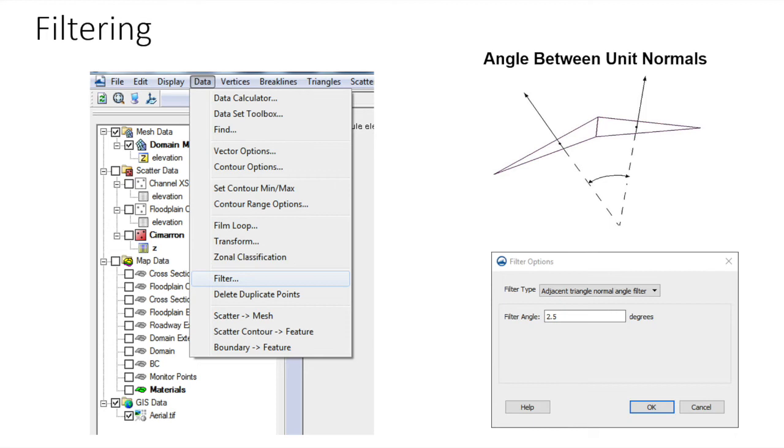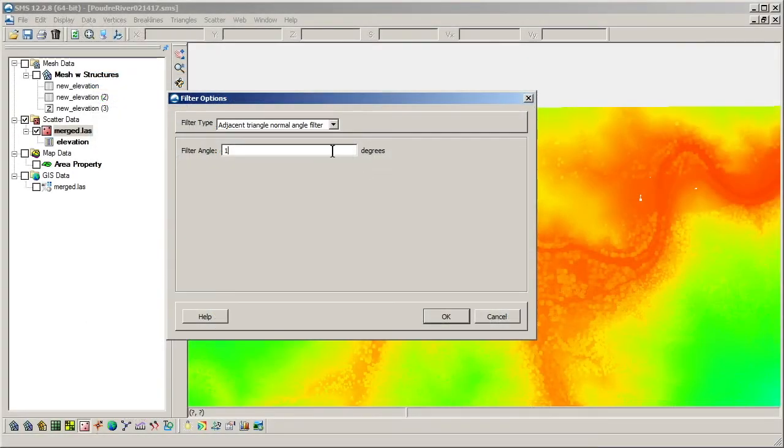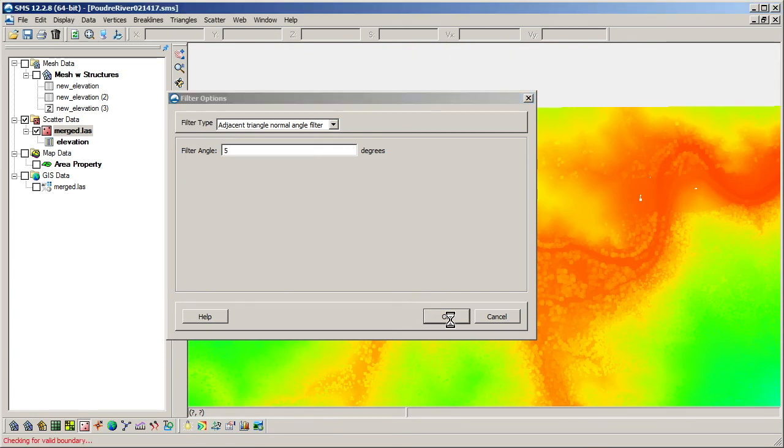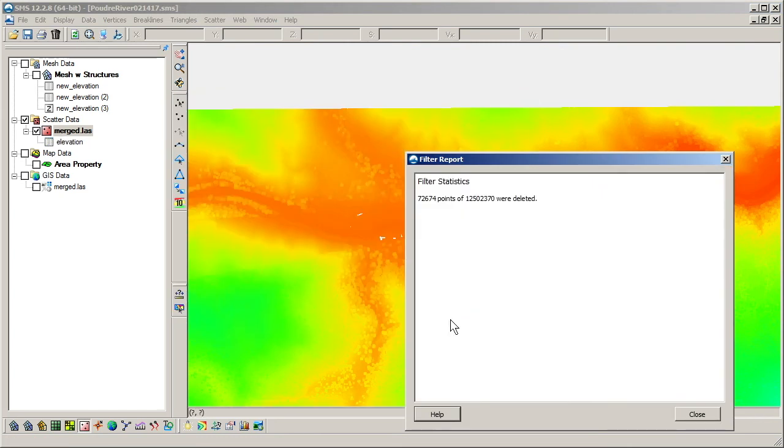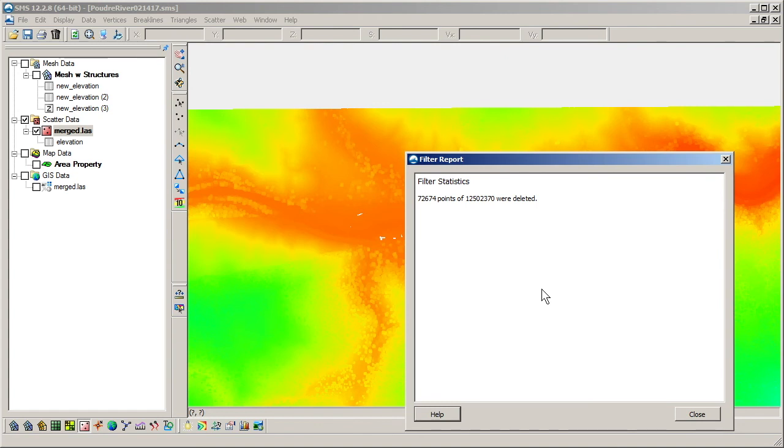So the higher the angle, the more points will be removed. A reasonable value for the filter angle is typically about 10 degrees or less, but an appropriate value depends on the area being modeled and the level of accuracy needed. We will give an example by specifying a 5 degree filter angle. When the process completes, we see a summary of how many points were removed. A good approach is to start with a small value between 1 and 5 degrees and then examine the result. The filtering can be repeated with larger angles if needed.